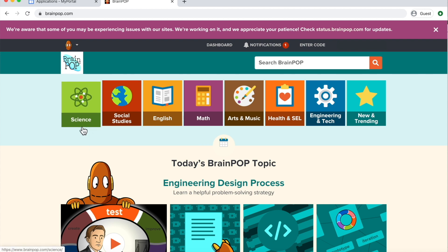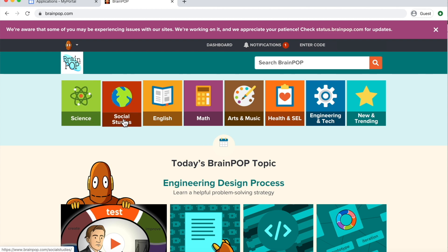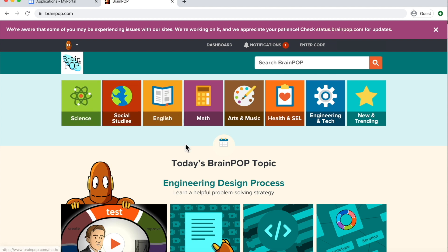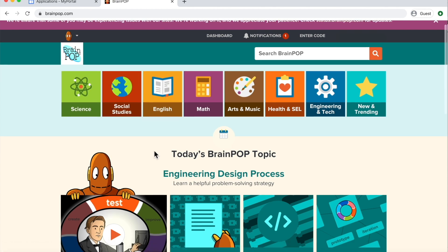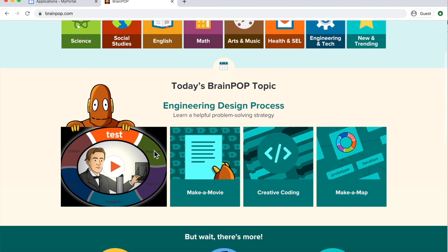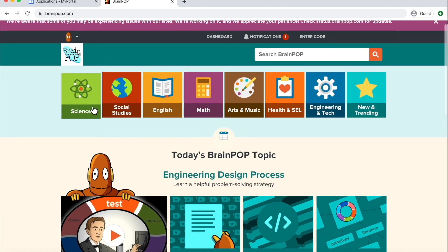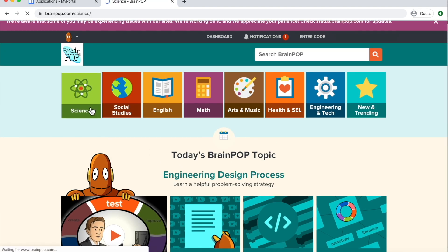Here, you can also access subjects like science, social studies, English, math. Within any of these, you can click and you can find some interesting things for you to explore.